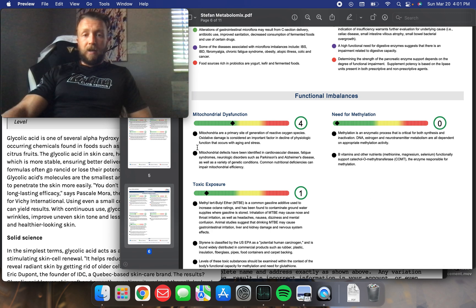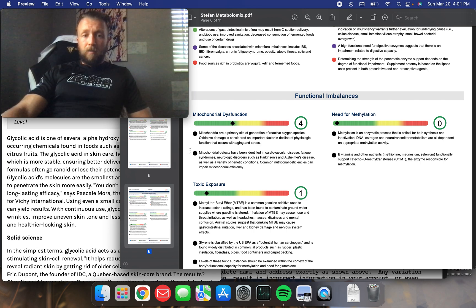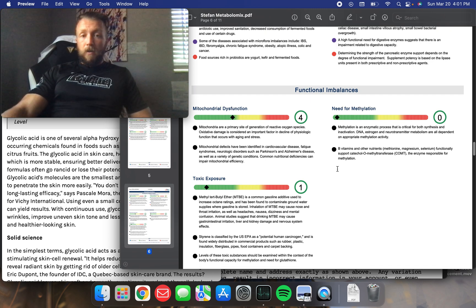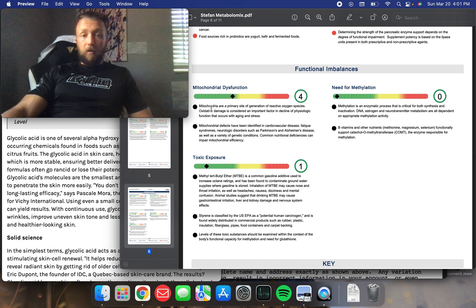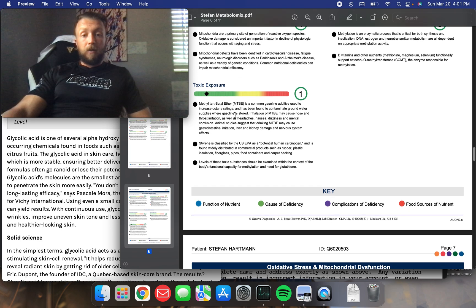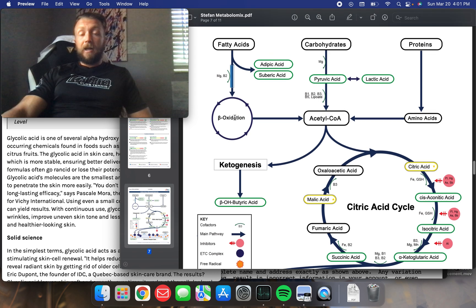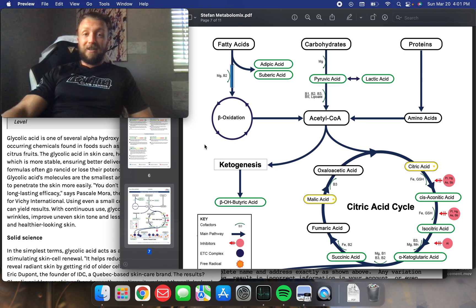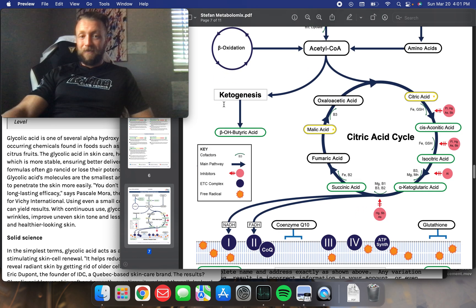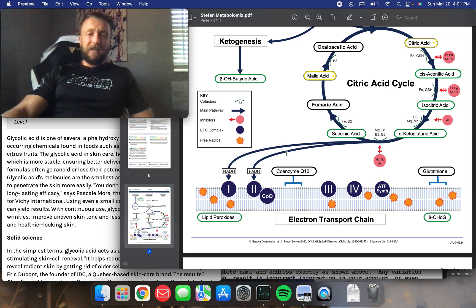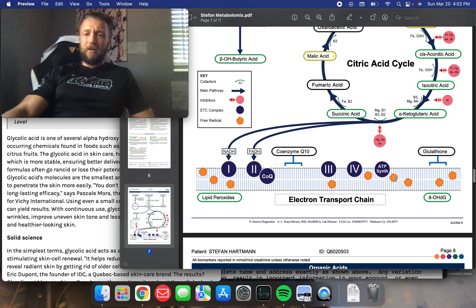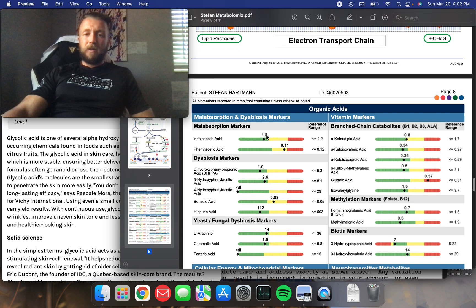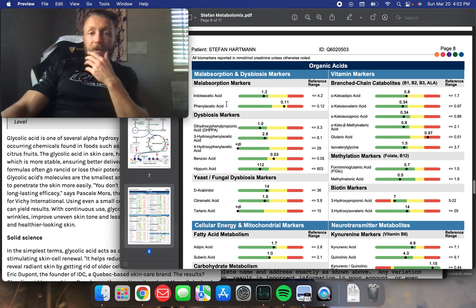Mitochondrial dysfunction. Let's see. Mitochondrial are the primary site of generation of reactive oxygen species. Oxidative damage is considered an important factor in the decline of physiologic function that occurs with aging and stress. Mitochondrial defects have been identified in cardiovascular disease, fatigue, syndromes, neurologic disorders. So, I'm doing okay in mitochondrial dysfunction. All right. I should be doing okay. I maxed out on NAD. Here it shows your entire Krebs cycle. It's fully wild, right? To see the whole Krebs cycle hacker. This is my Krebs cycle. Very cool. I think there's like an add-on test I could have added on here that can look at specifically like glutathione. I didn't actually get that looked at, which is, but it did look at glutathione, so I'm not sure.